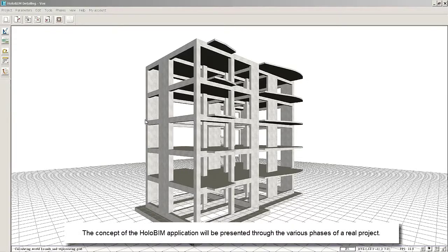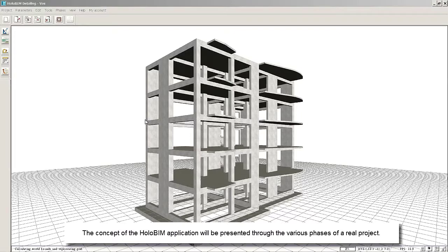The concept of the HoloBIM application will be presented through the various phases of a real project.